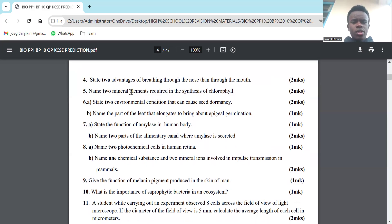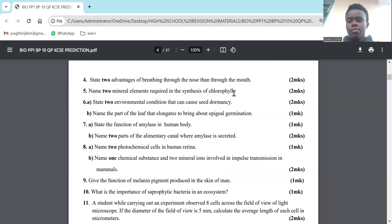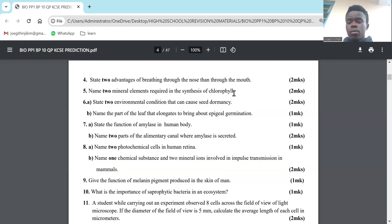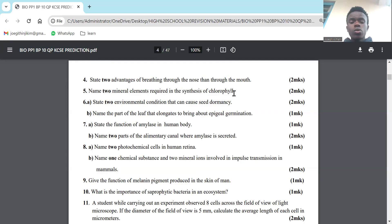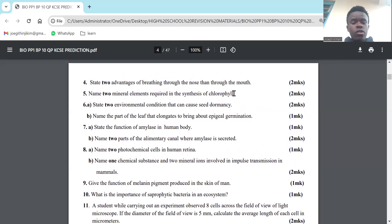Part 5: Give two mineral elements that are required in the synthesis of chlorophyll. Chlorophyll is the green coloring matter of plants. The mineral elements required are first magnesium, and the other one is iron. Those two elements are required for production or synthesis of chlorophyll.